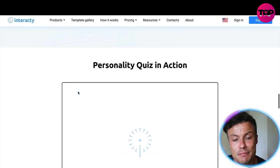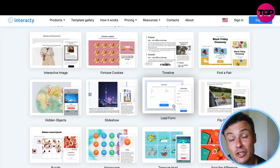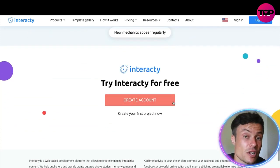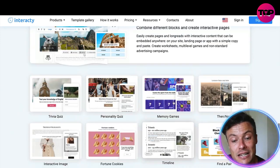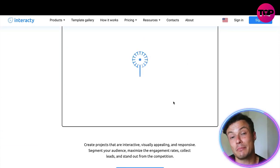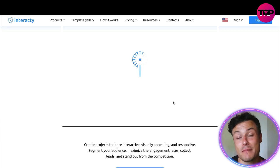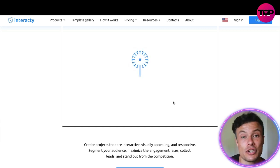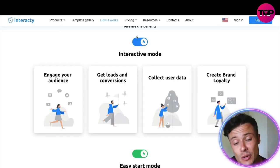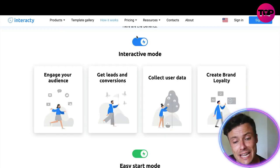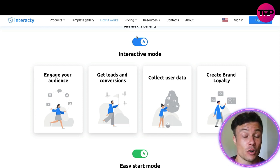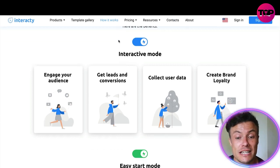It also creates a personality profile for your customers, so you can use this data to see how different people interact with your website. This helps your marketing later on, because you can target more specifically particular types of people. The more laser-targeted your marketing, the more profitable you'll be — no matter what digital business you're running. So if you're looking to increase audience engagement, get more leads and conversions, collect more data, and create more brand loyalty, you're probably going to be interested in Interacty.